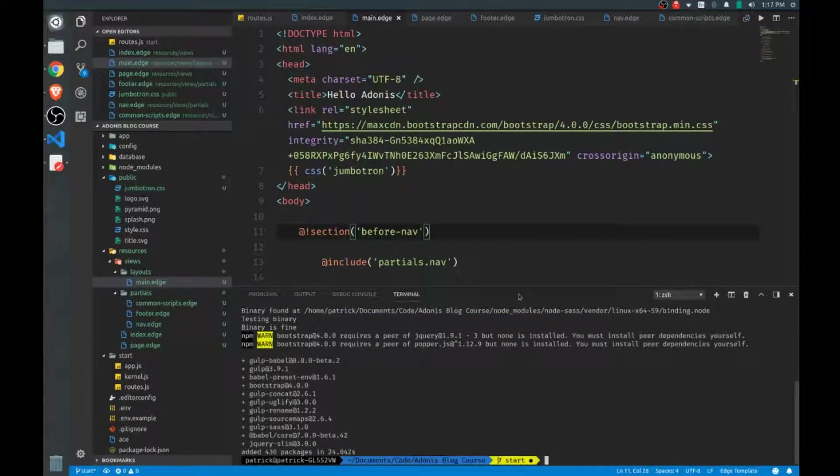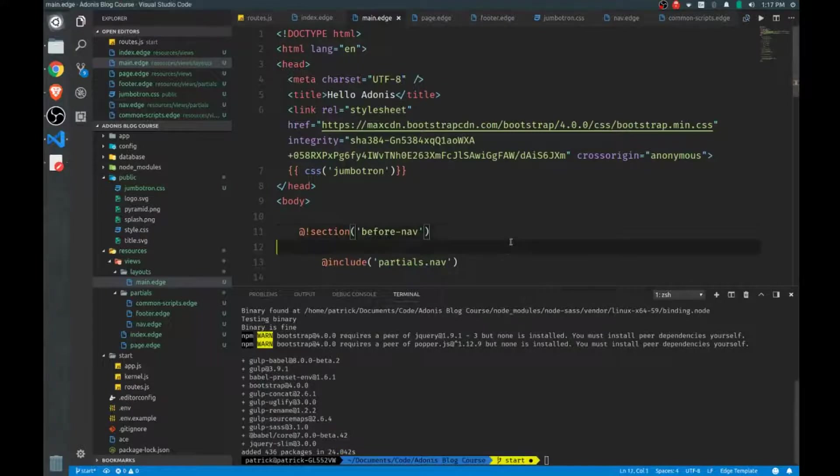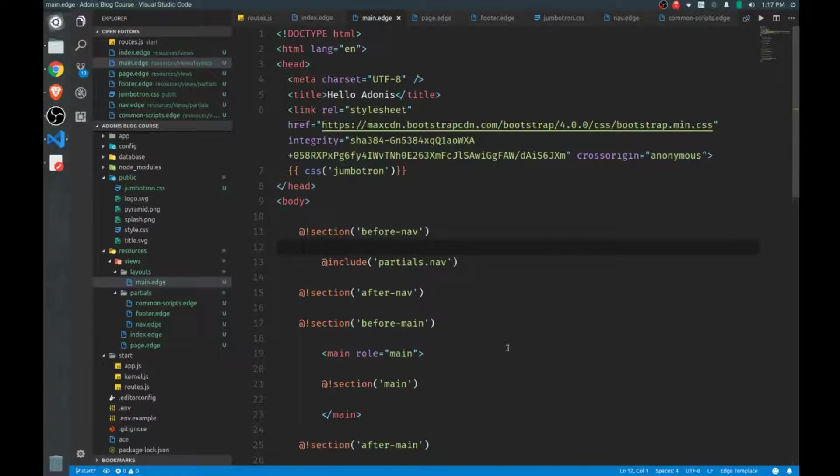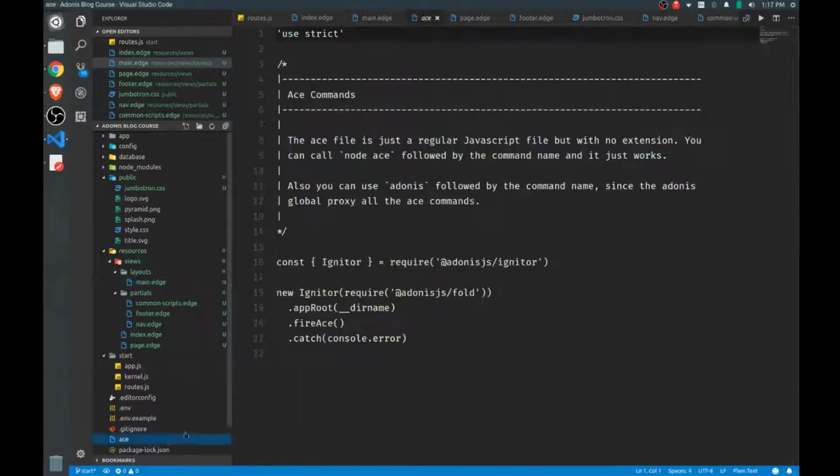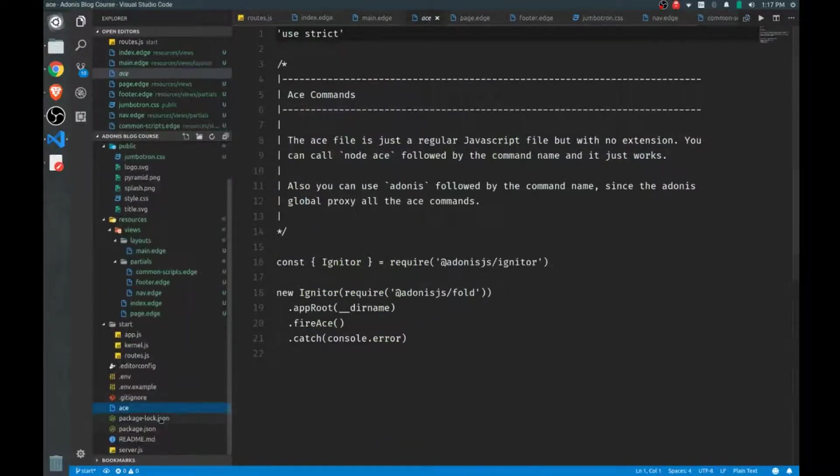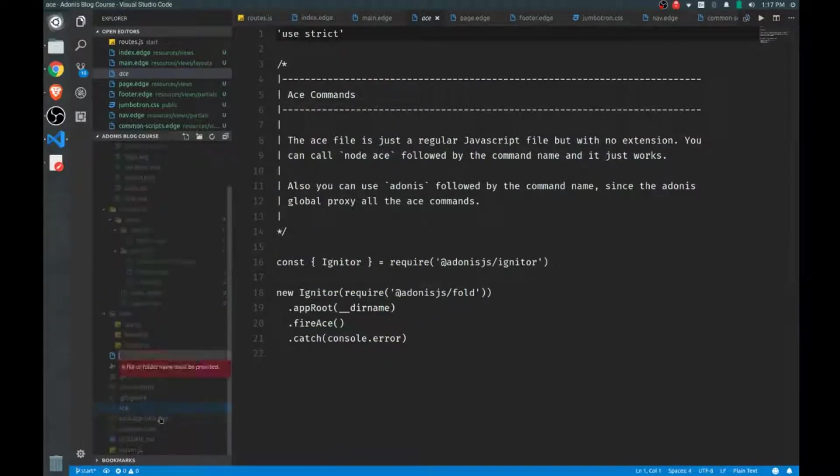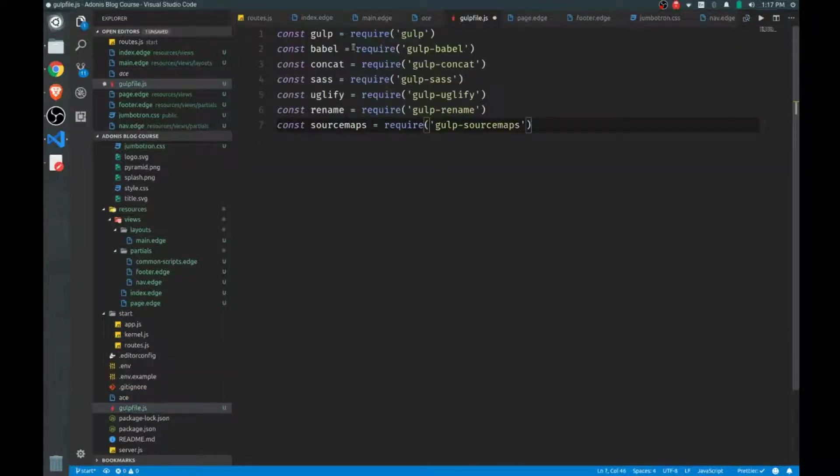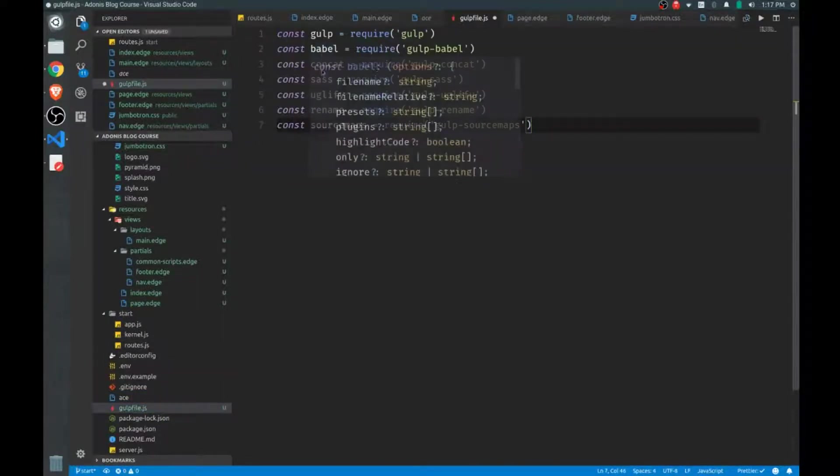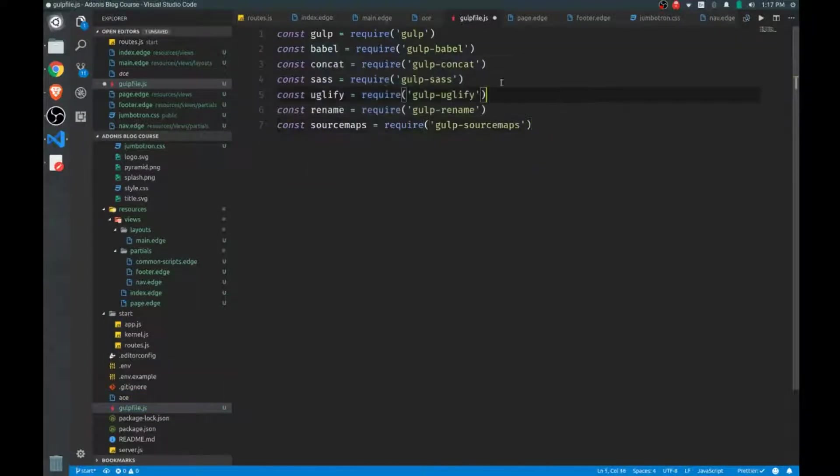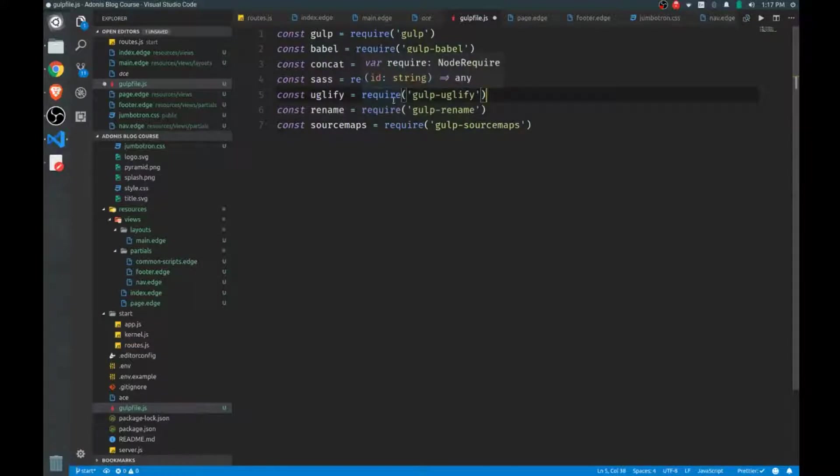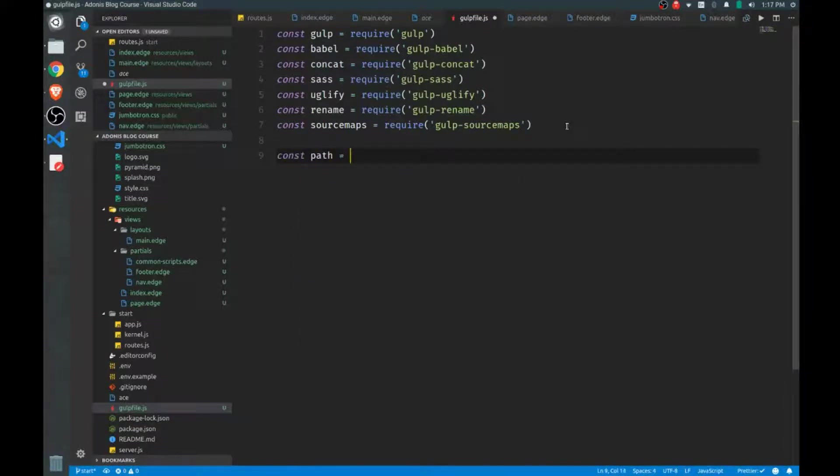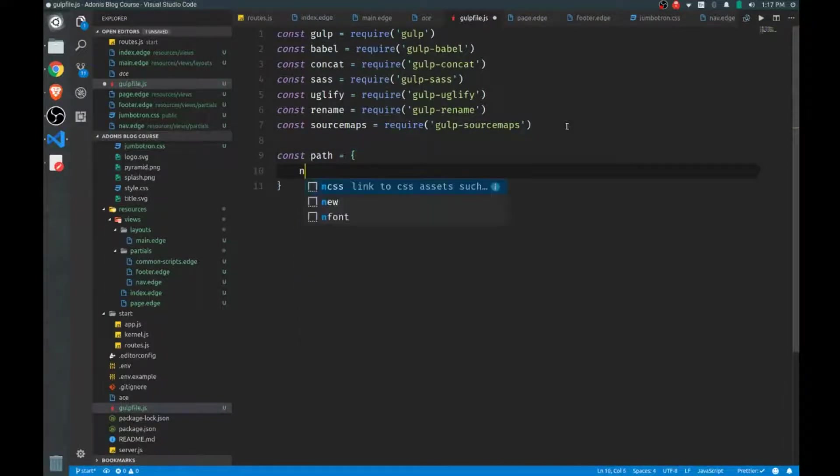Okay, now that that's done, we have to create our gulpfile. This is the file that will be looked at when we actually run our gulp command from the CLI. So go to the root of our project, we'll create a new gulpfile.js. Let's start by bringing in our dependencies, so we have Gulp, Babel, and the other utilities that we'll use to concatenate our files and minify them. And just to make things a little more easy to manage,